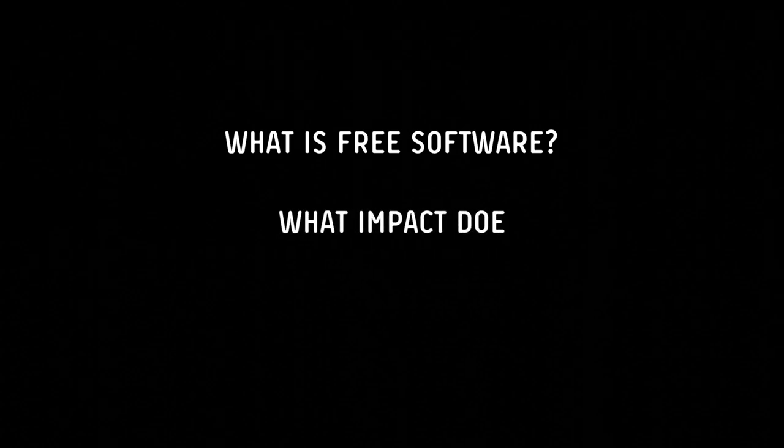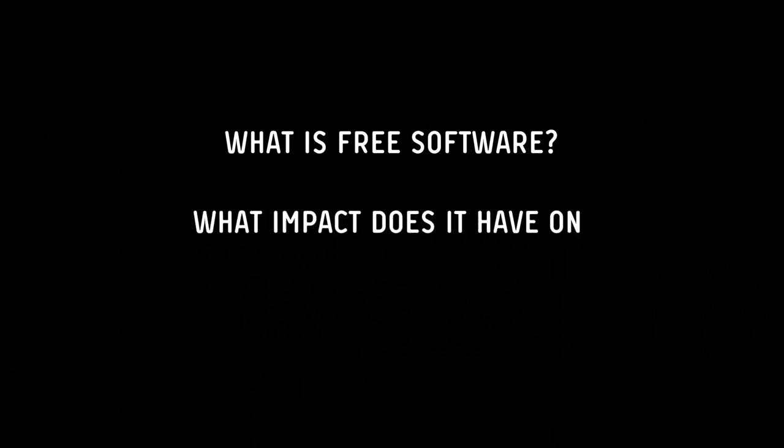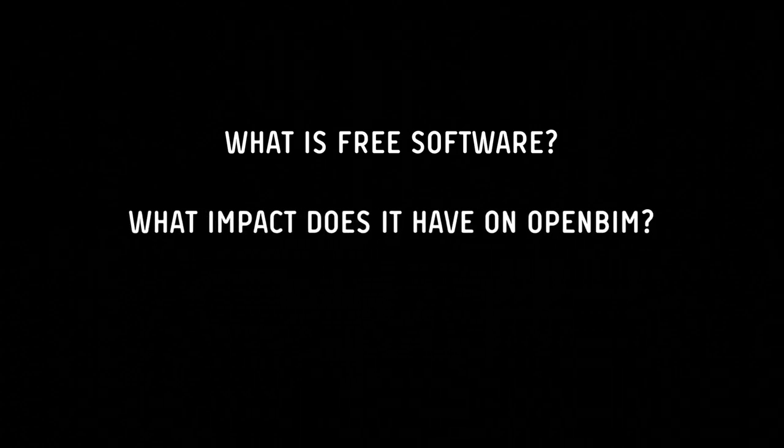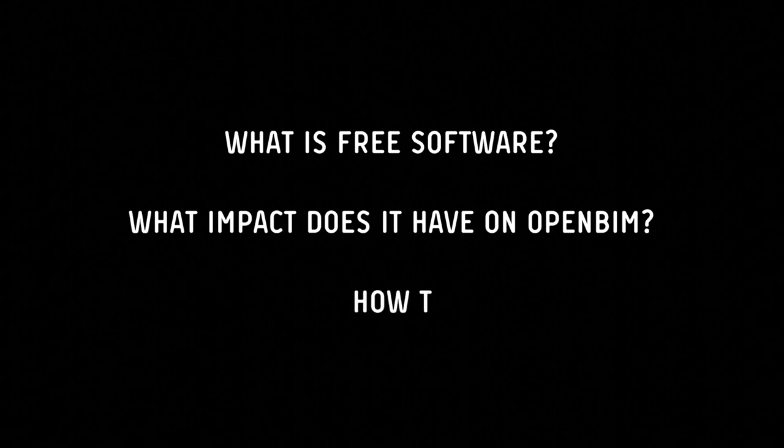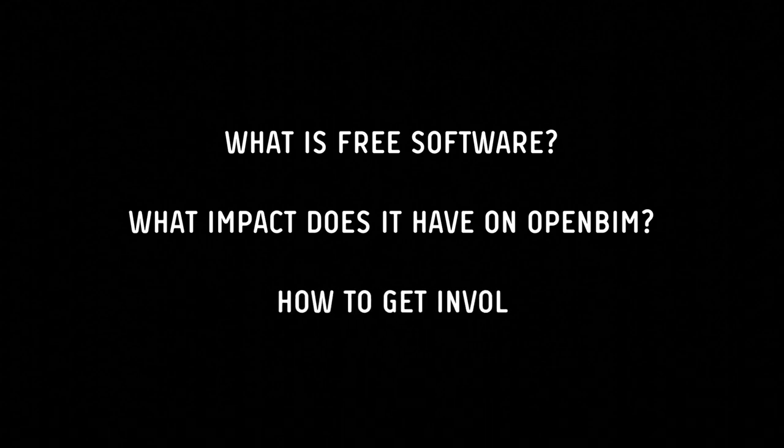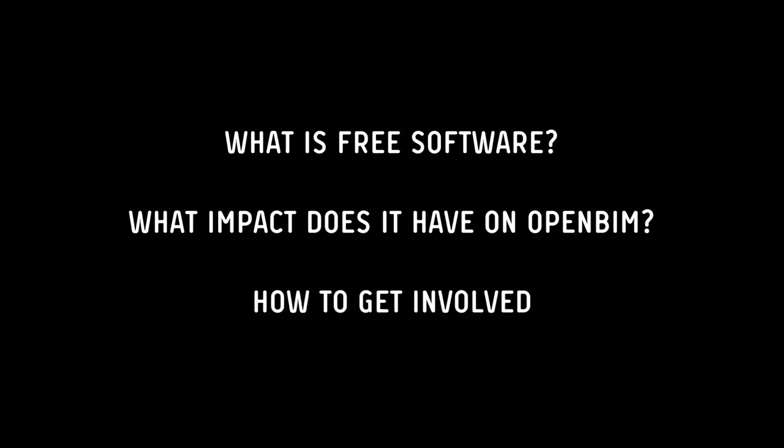I'll structure this in three parts. I'll start with a small introduction to free software. Then I'll give some case studies of free software initiatives, and what I want to highlight is just how these initiatives enable the industry, how it allows people to innovate and actually accelerates the adoption of OpenBIM. And finally, just to close off, I'd like to let you know how to get involved.